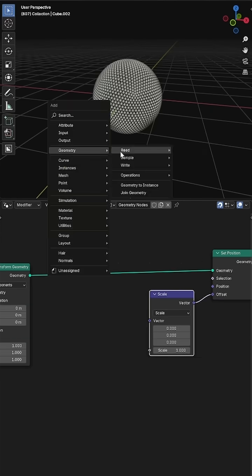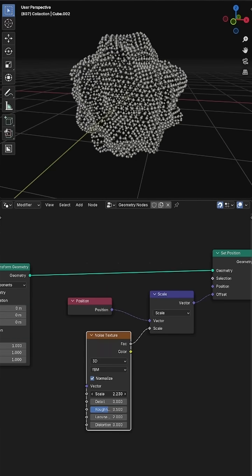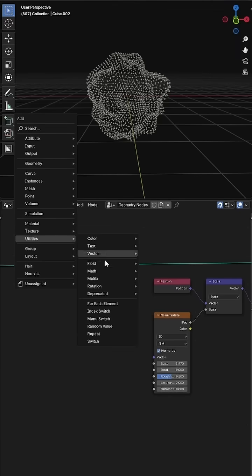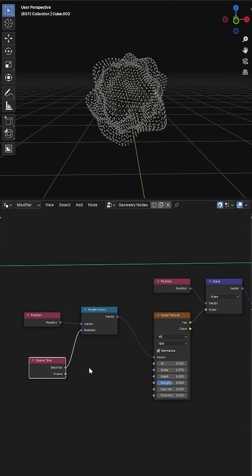To create the main form, I'll displace the points using a noise texture, animating the rotation and W inputs.